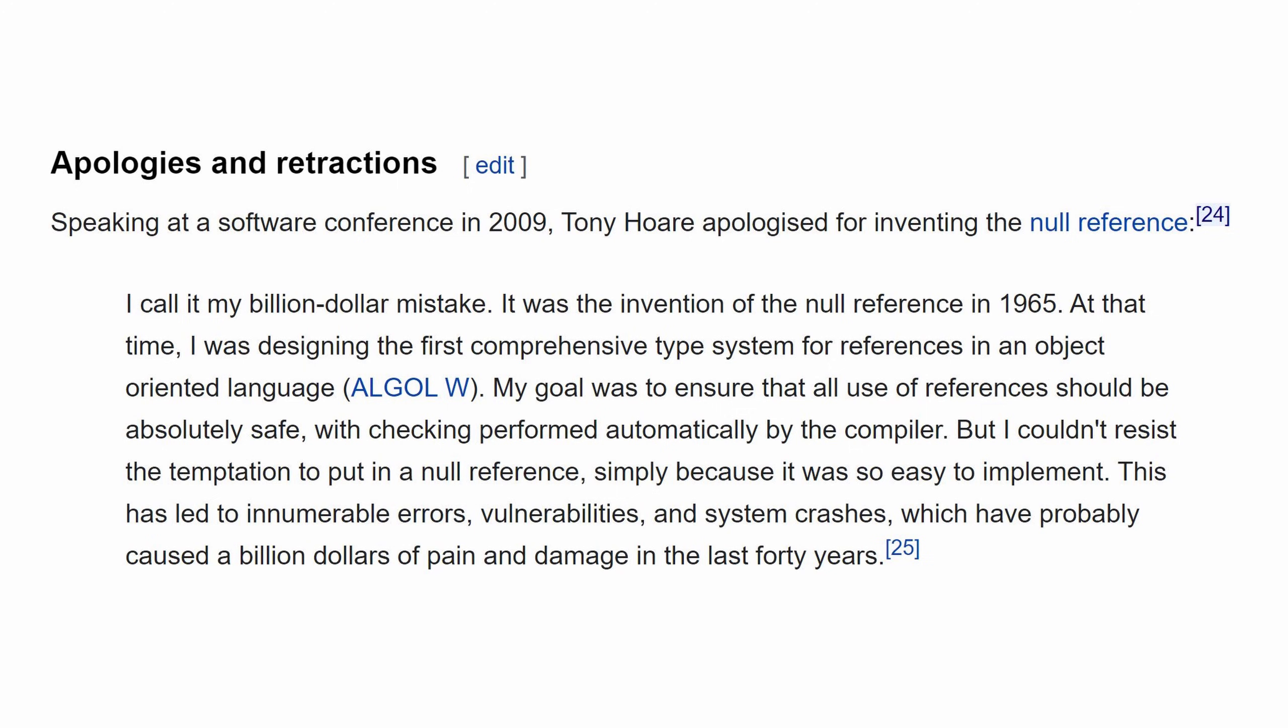The problem is that even the creator of null has said that creating null was his billion dollar mistake, talking about so many companies and so much software that has blown up because of a null reference exception, leading to downtime, leading to losing money for the company.